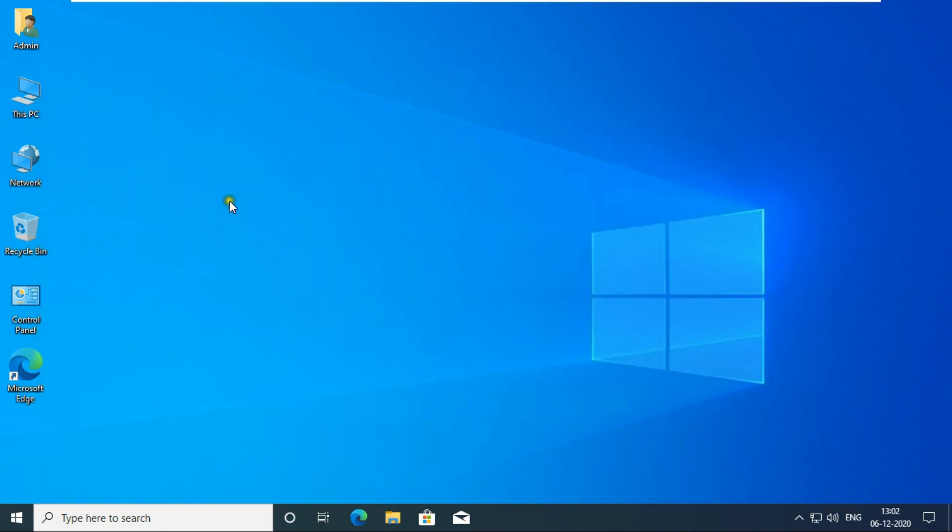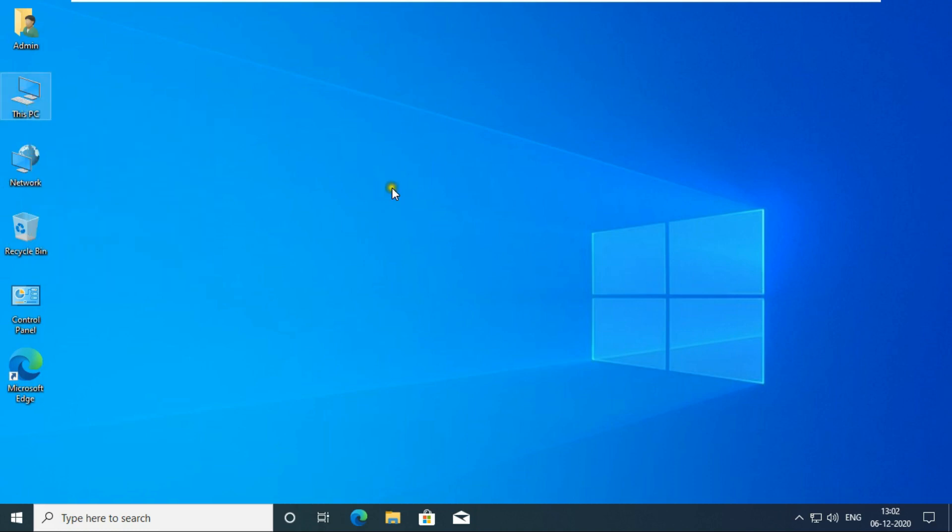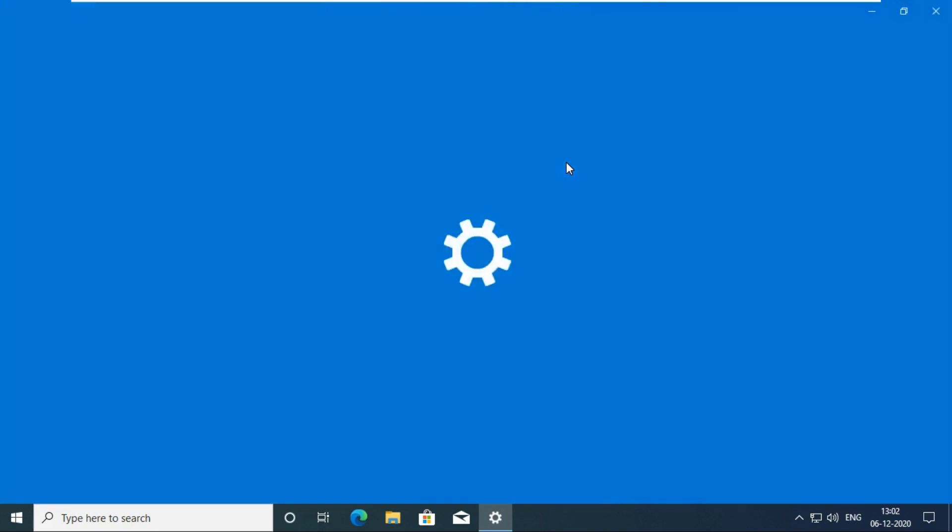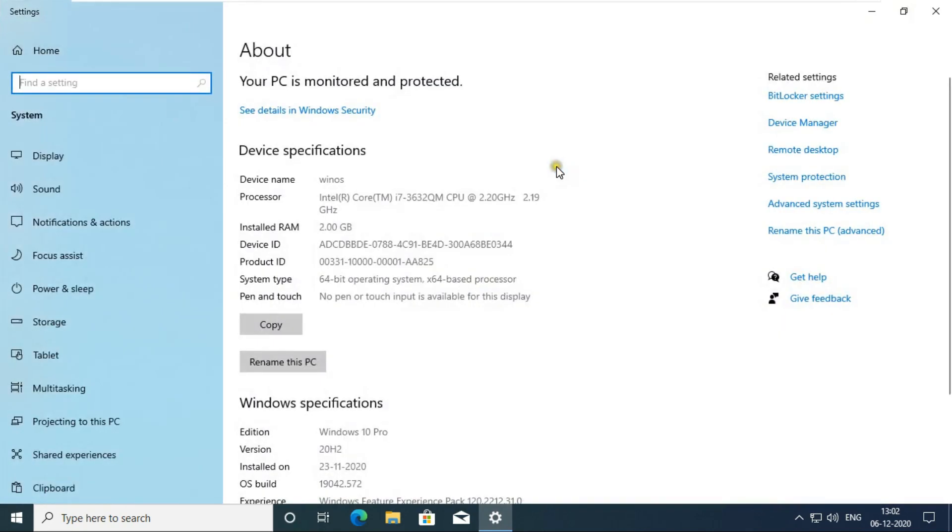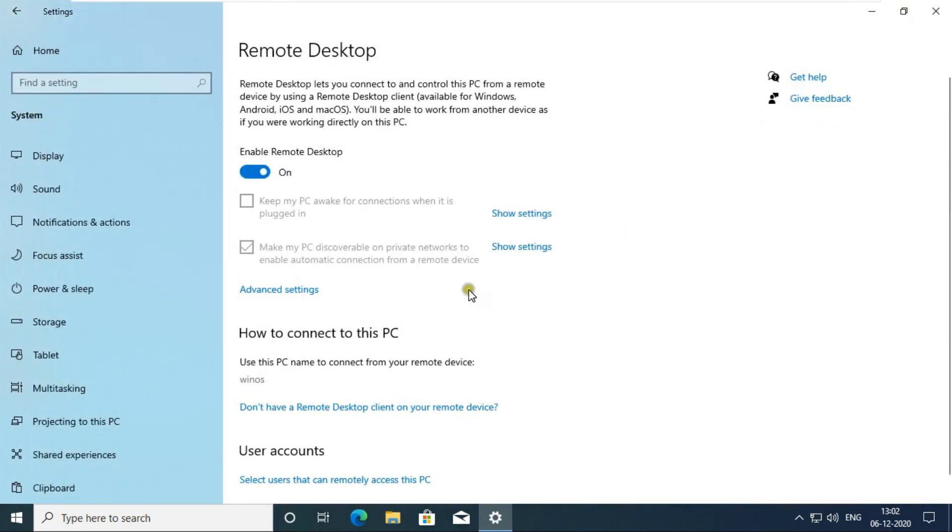Now I'm checking remote desktop configuration in Windows 10. Go to this PC properties. Click on remote desktop. If remote desktop is not enabled then it will be enabled. I have already enabled my remote desktop.